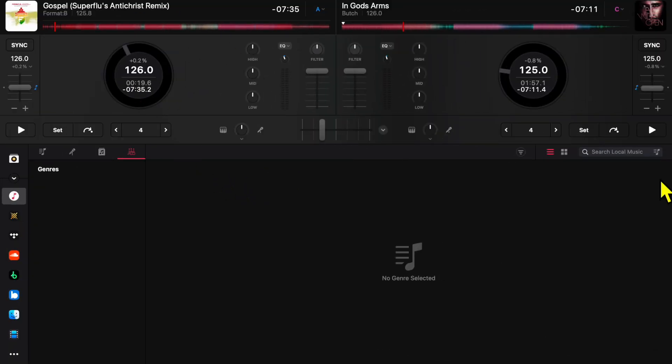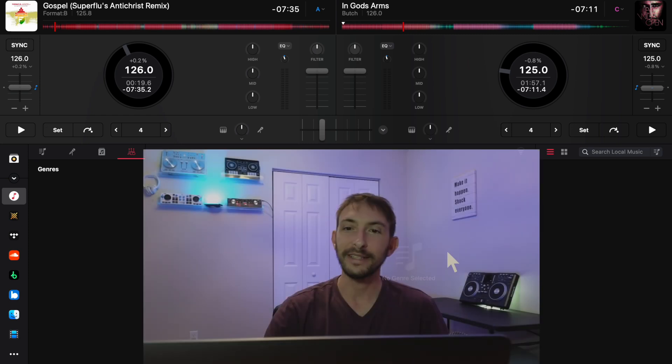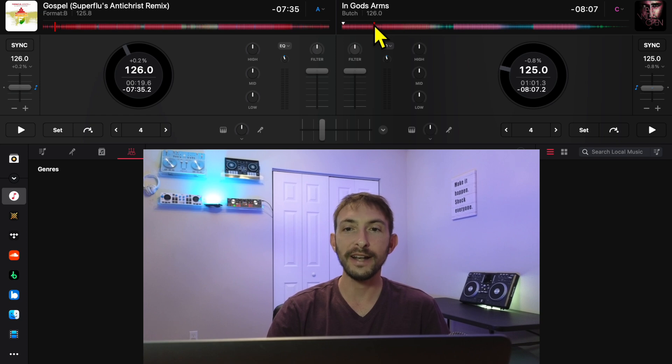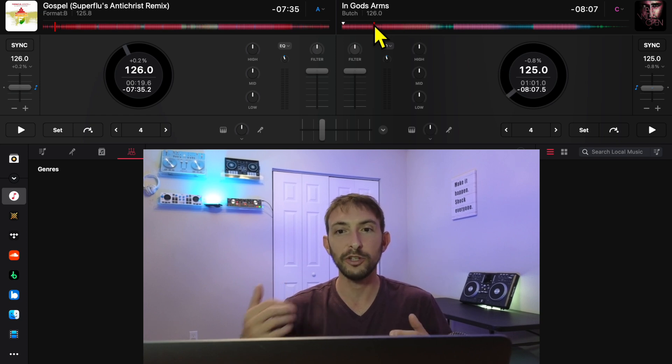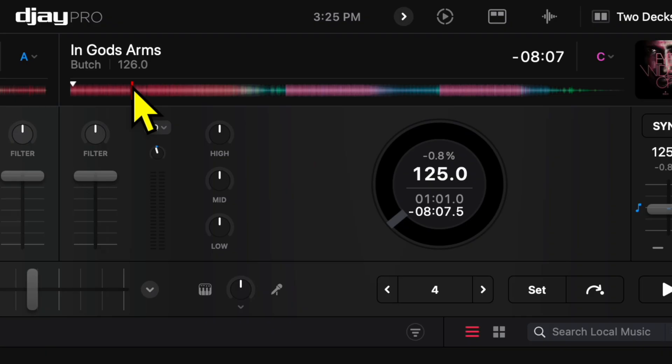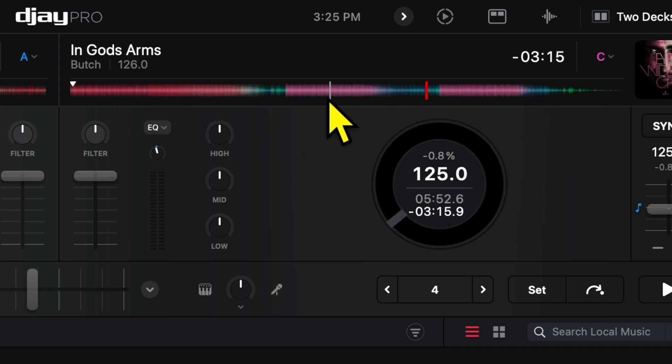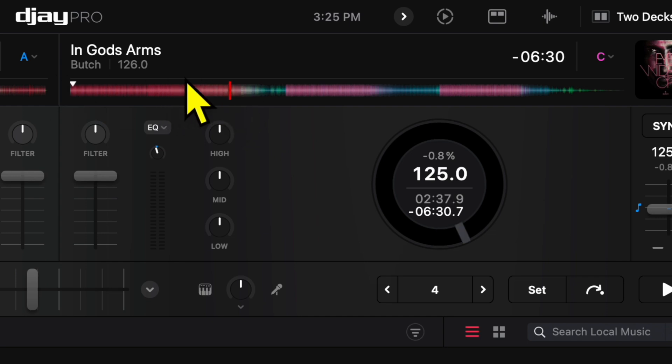When you first start the software, you're not going to see much waveforms at all except for these waveforms up here, which are not scratchable, not real waveforms. The only thing you can do with these waveforms is scrub through the track. You can go to the end of the track or the beginning, but you cannot make the scratching noise. That is all you can do with these waveforms.